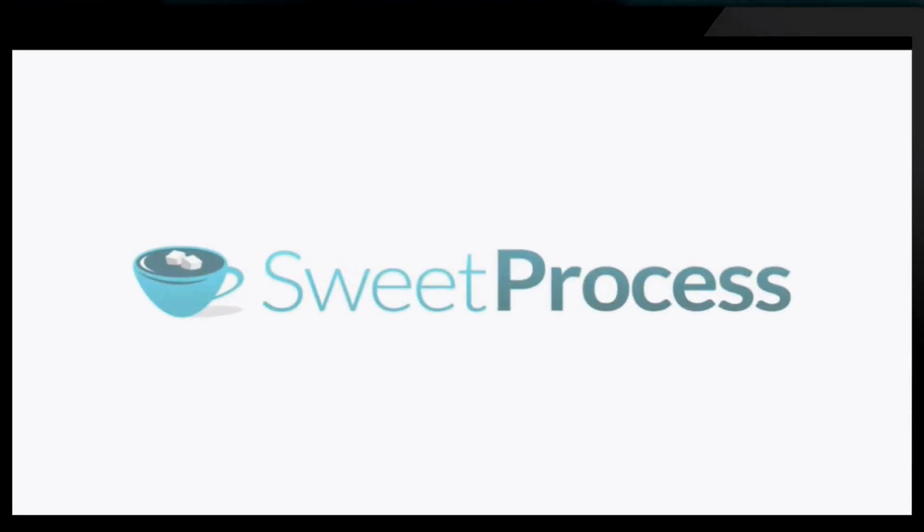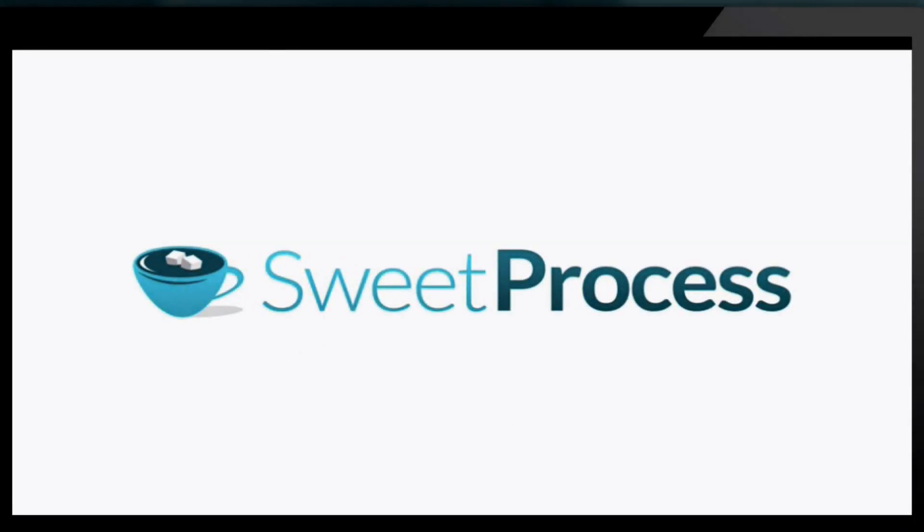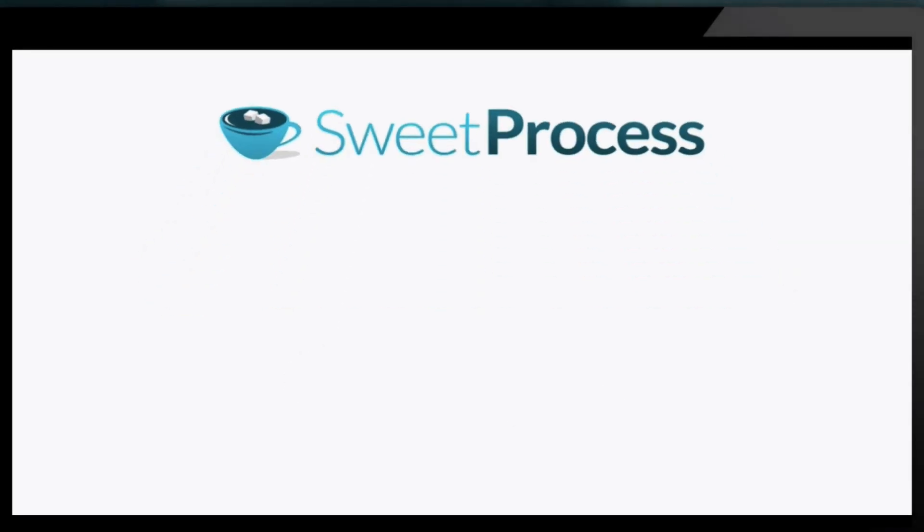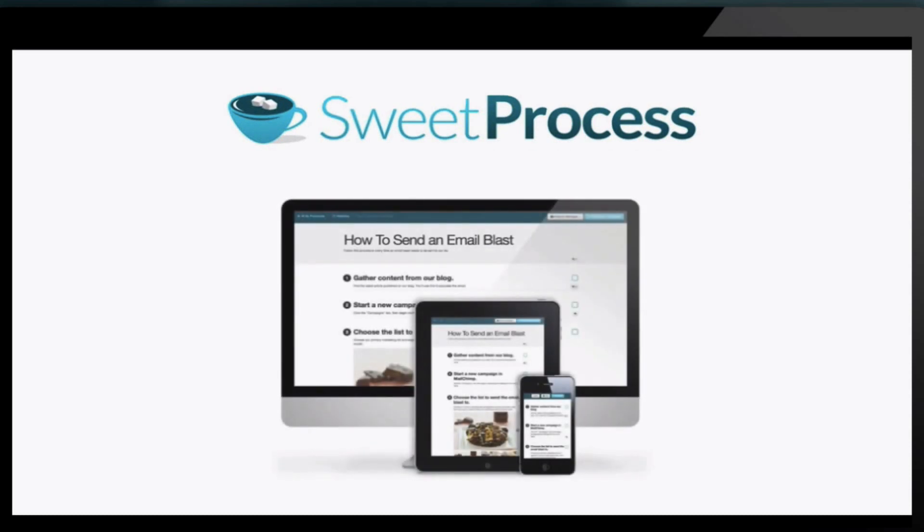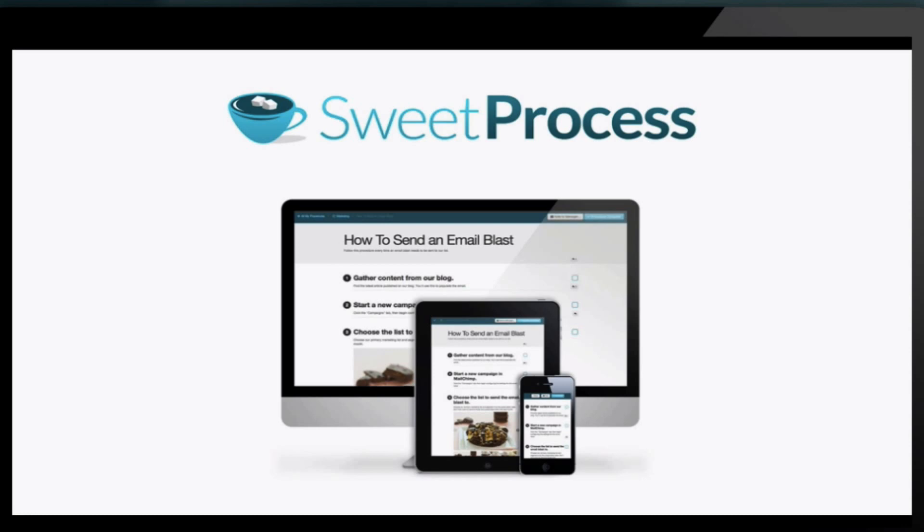Well now you can thanks to Sweet Process. Sweet Process is your centralized place for all of your procedures documenting those repetitive tasks that make your business run.